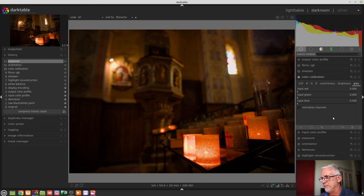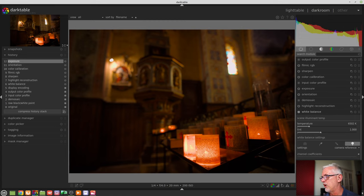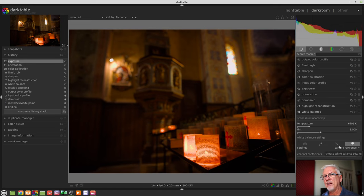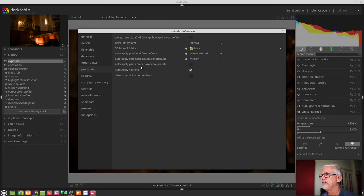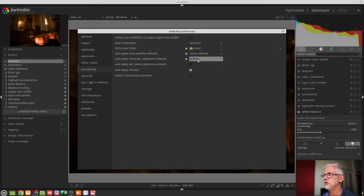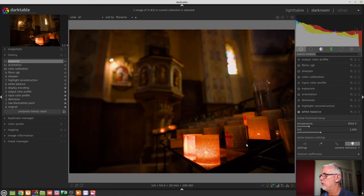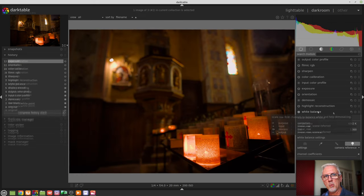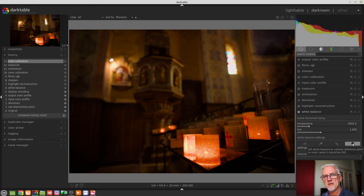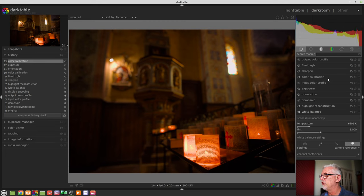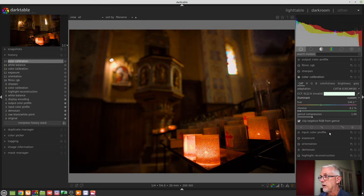So, as you would have heard me say in Episode 82, the Legacy white balance module had a bit of an overhaul. We now have these four new buttons. And if in preferences and processing and auto-apply chromatic adaptation defaults, you have chosen modern, then what you are saying to Darktable is turn on the Legacy white balance module, set it to D65 or camera reference, and then turn on the color calibration module as well.